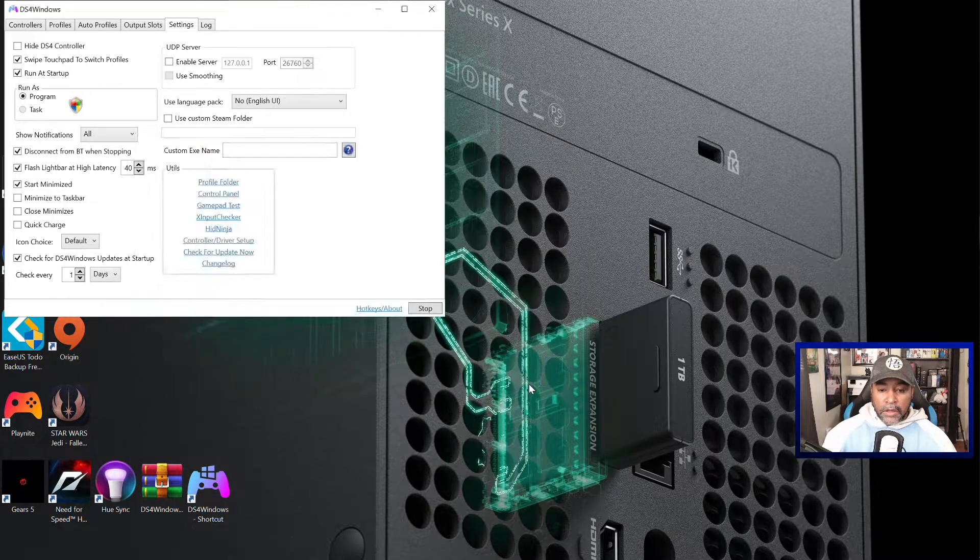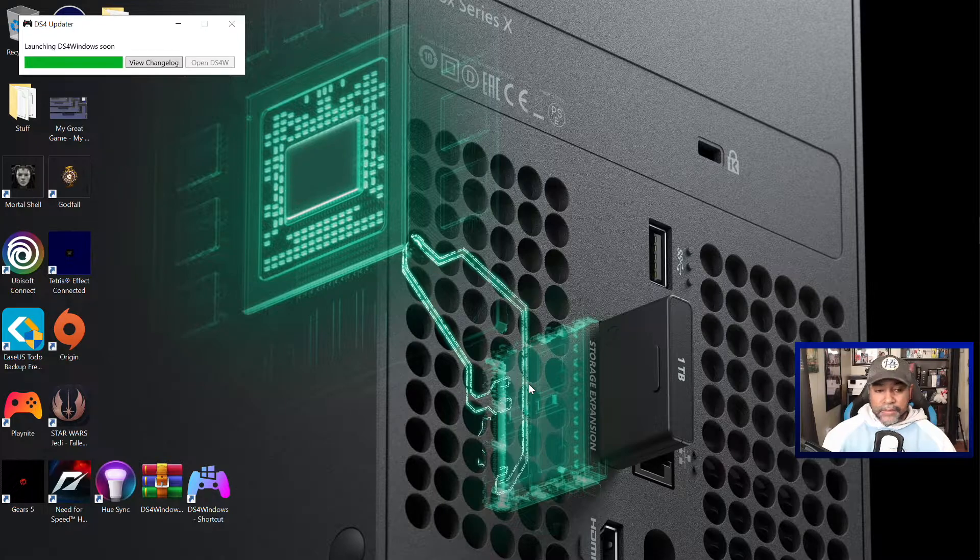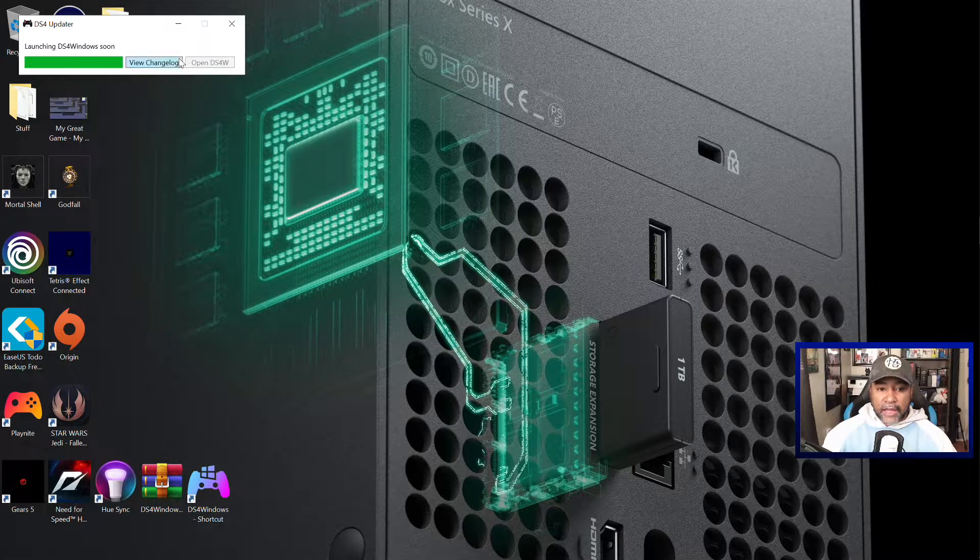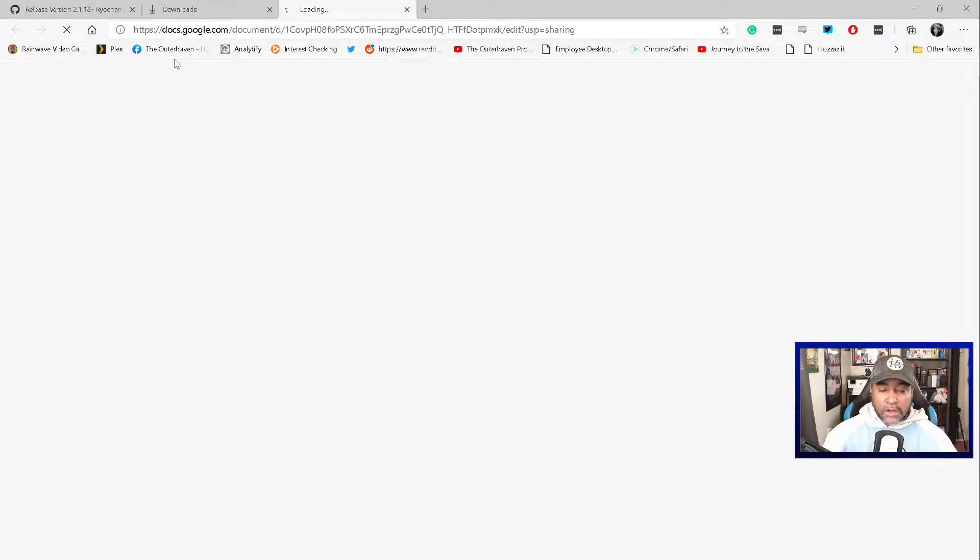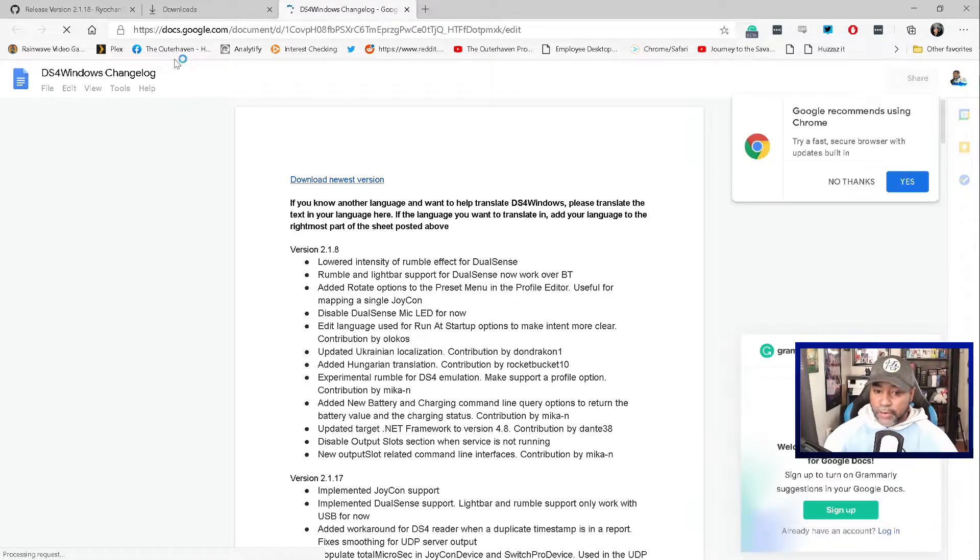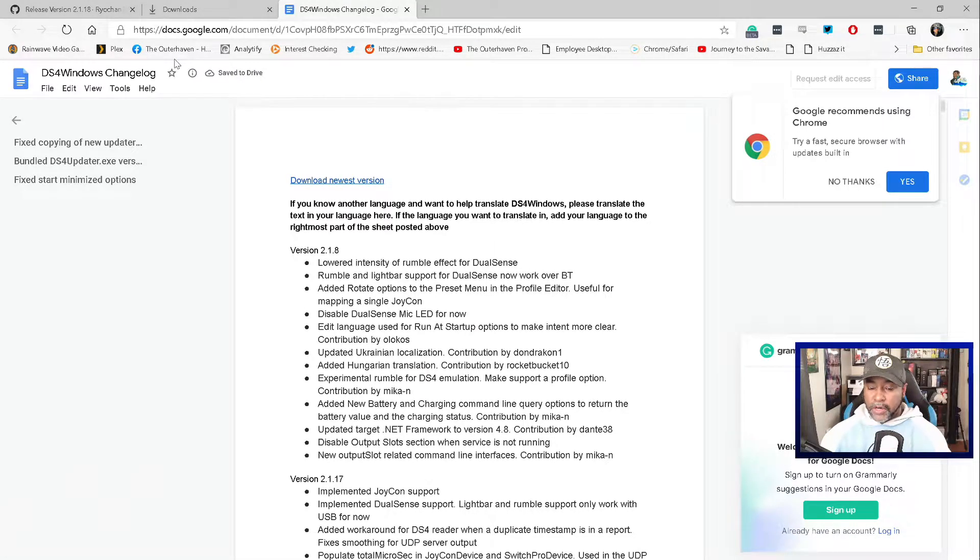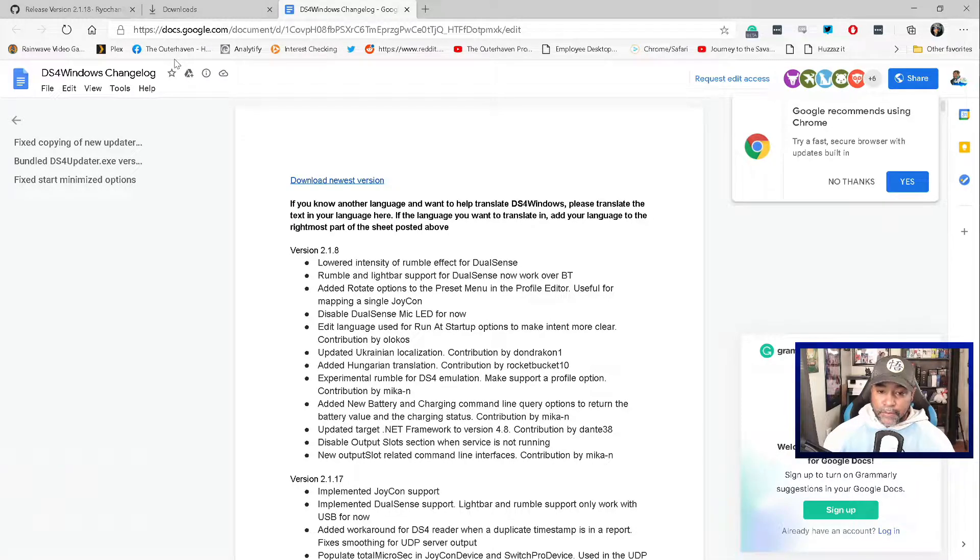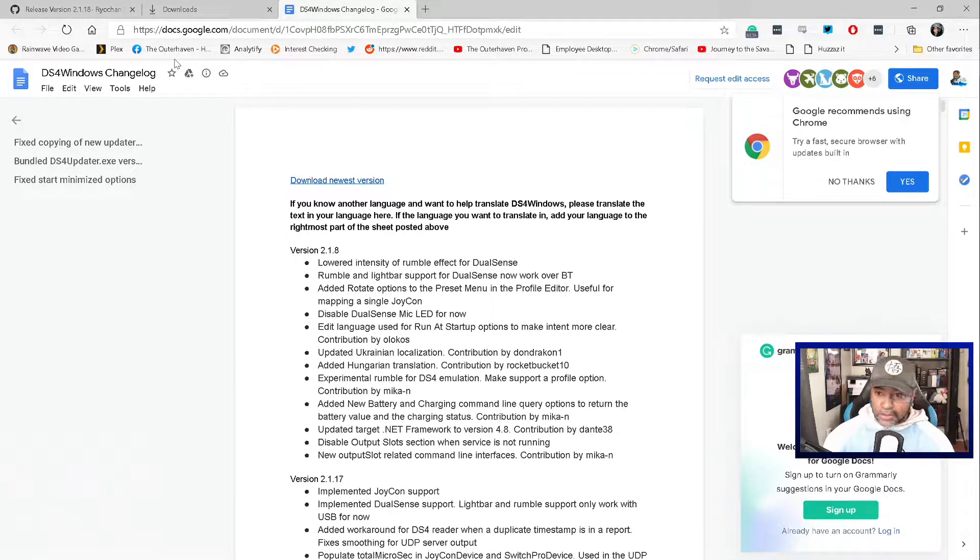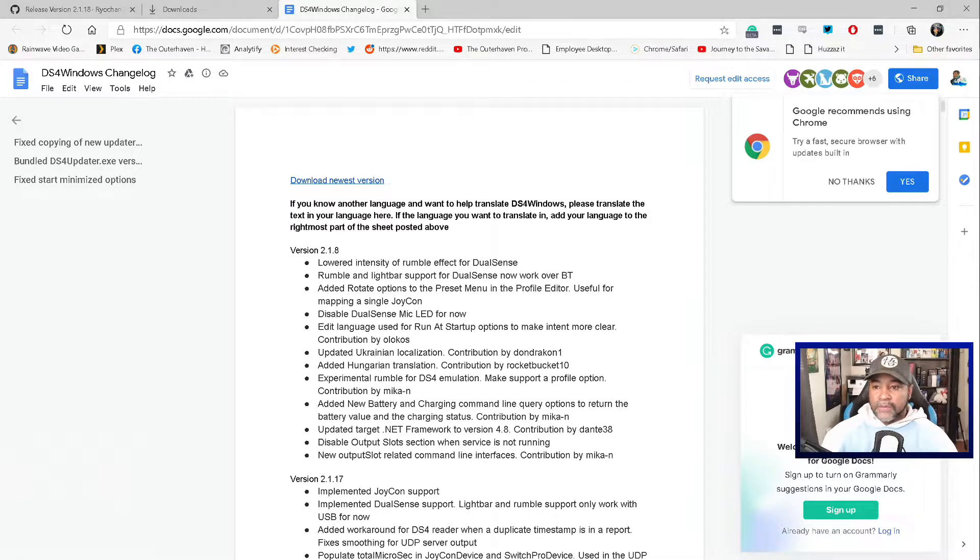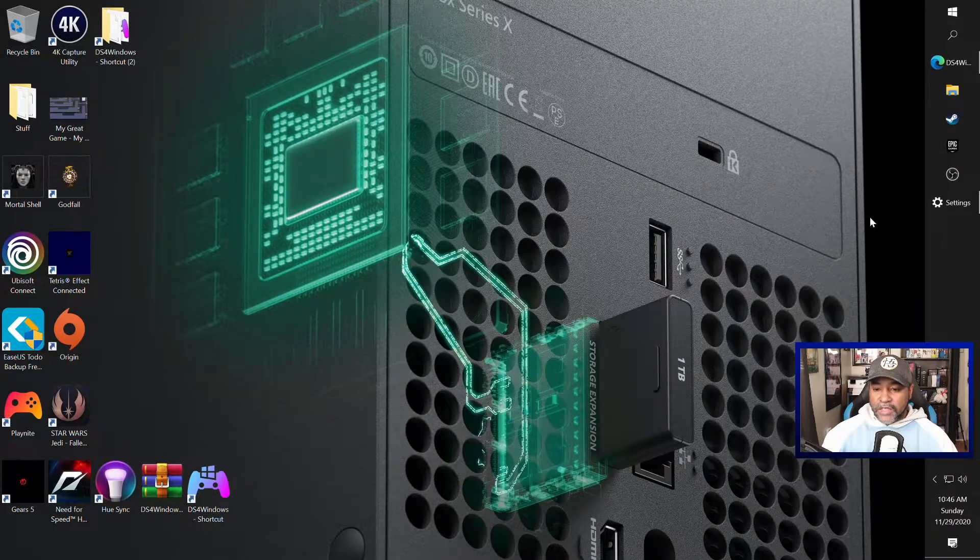So for us we're gonna go ahead and install the update. It's pretty quick and again we look at the changelog it tells us what exactly has changed. It's pretty much everything we already said which is light bar support and rumble support over Bluetooth. Also you can disable the mic light LED which I know some people have problems with before, so that's all in this new version.